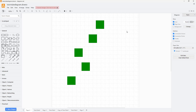That is how you can utilize the shape distribution options inside of diagrams.net. Hope you guys learned something. Please like, comment, share, and subscribe.